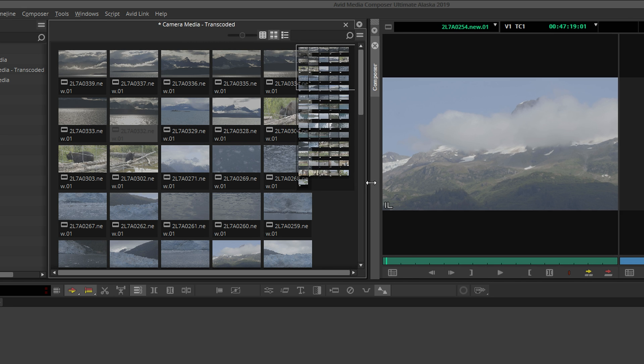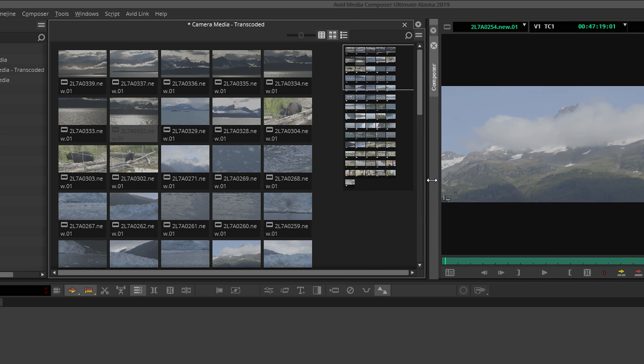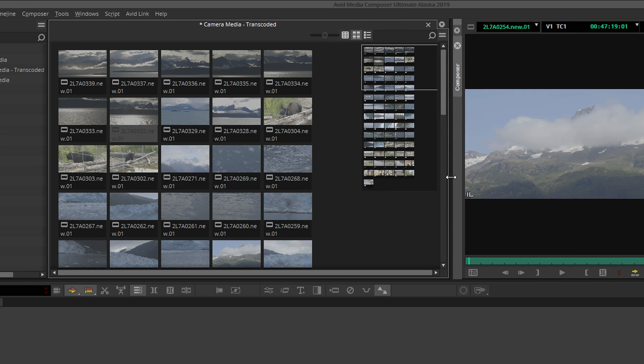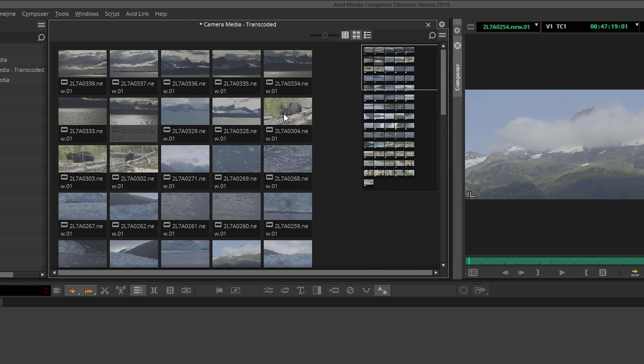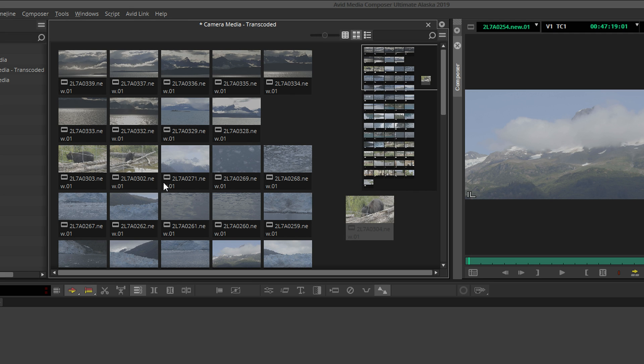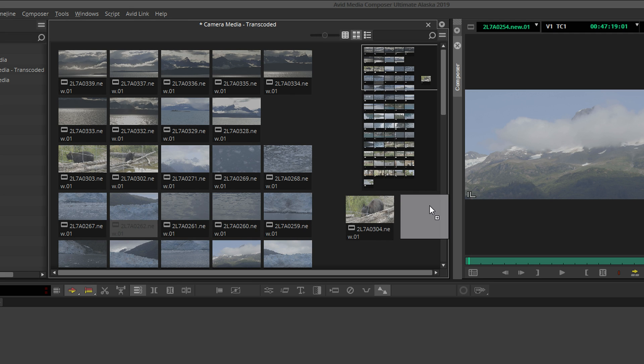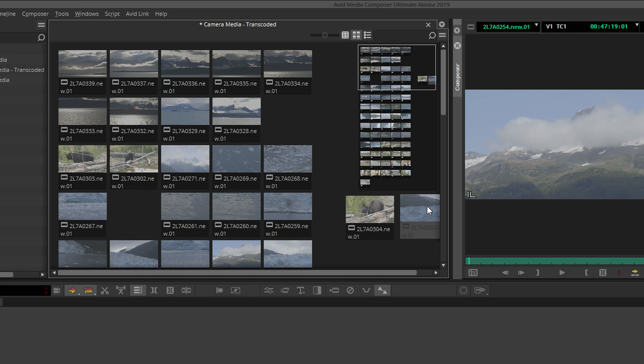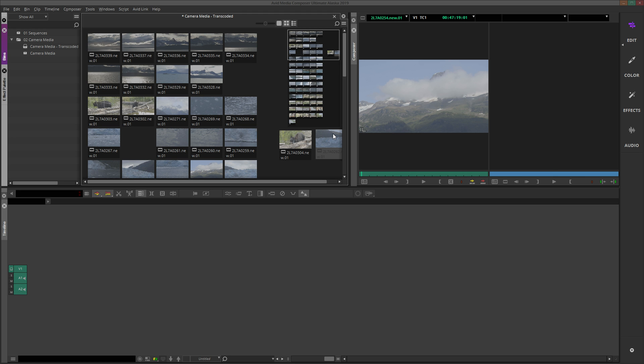But unlike any other view, frame view allows us to freely rearrange our clips without being limited to a rigid grid system. To make better use of this feature, let's first give ourselves a larger canvas to work with. To do that, we will start by creating a new custom workspace. In the workspace bar, click the small triangle and select New Workspace.